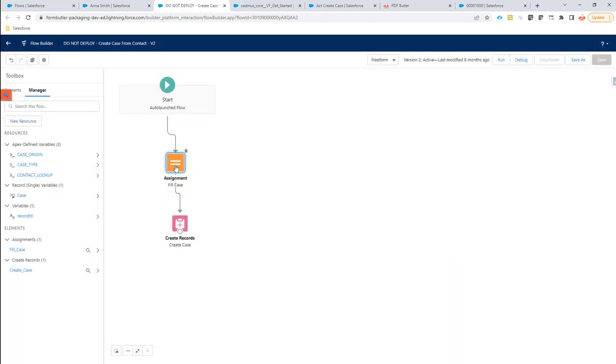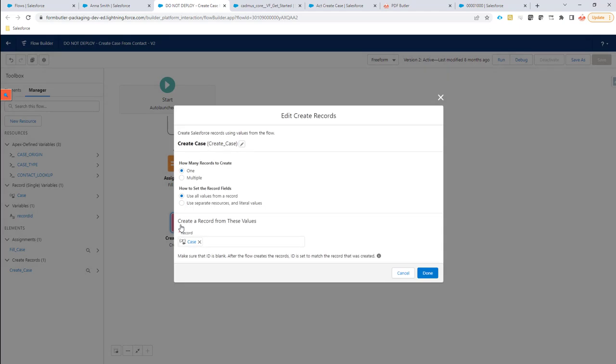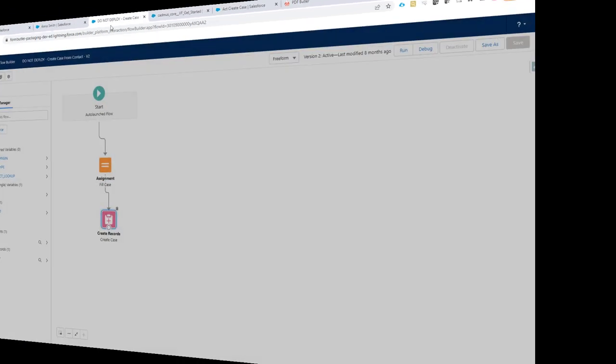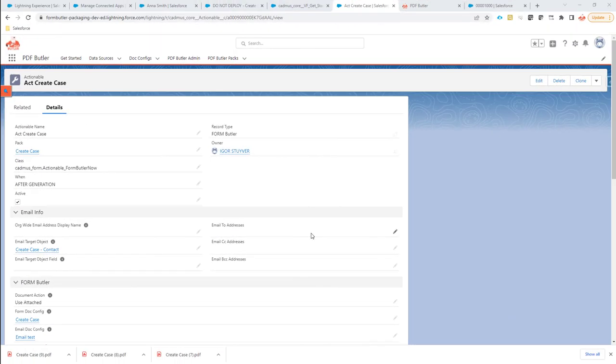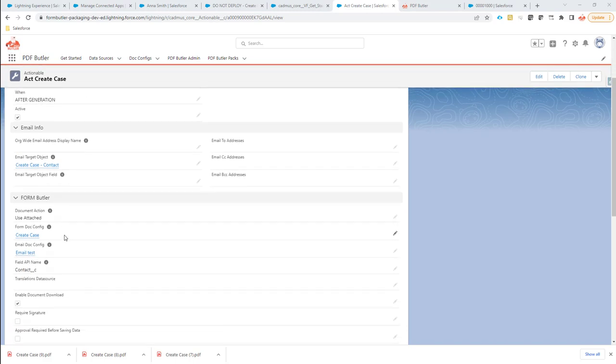And that's it. Now we have created the case. And then in the flow we can now update this case or object and just create the case into our system.